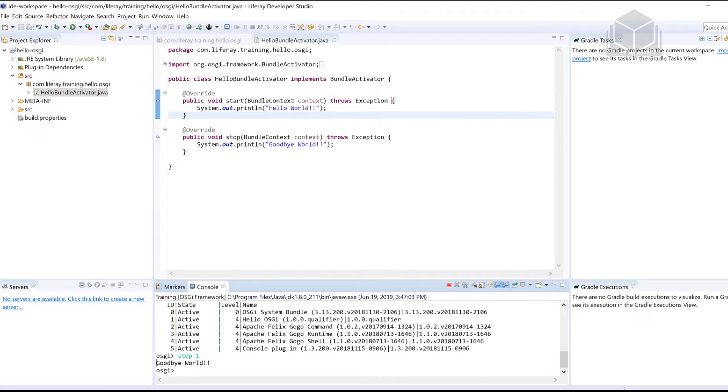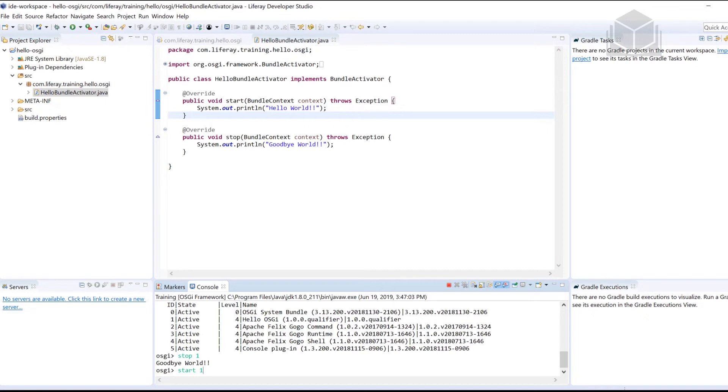When this start method is called, it's called when I type start here in the console, followed by that module number. Once the start command is invoked, it's actually calling the start method. In fact, it is one and the same in this situation. And same with stop as well.